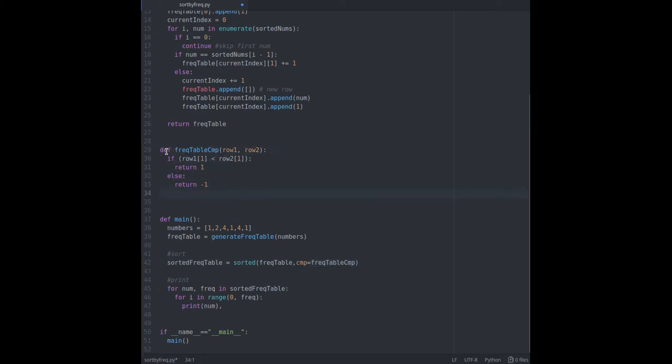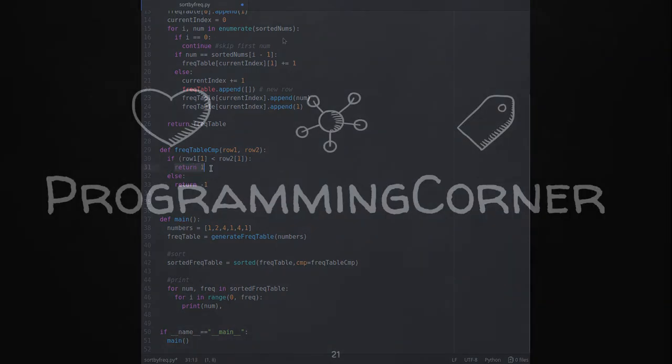If first row has lower frequency than the second one, it would mean first row is greater than the second row because we want to have higher frequency first. So we return one. Basically sorting is in reverse order.